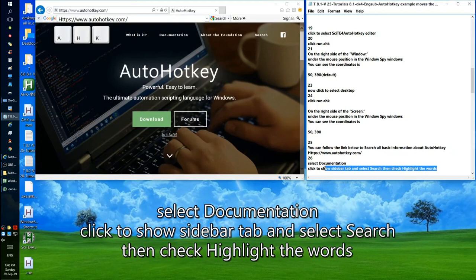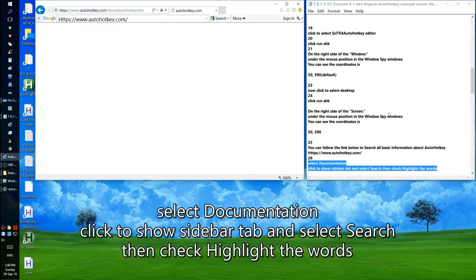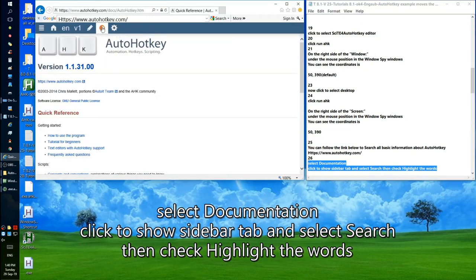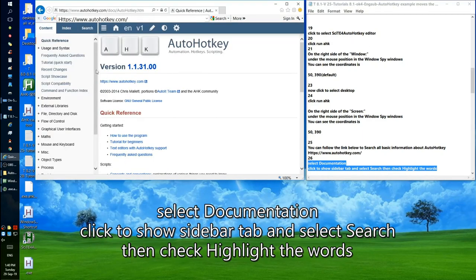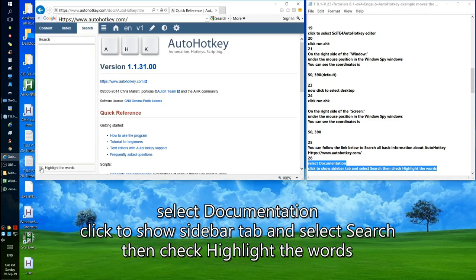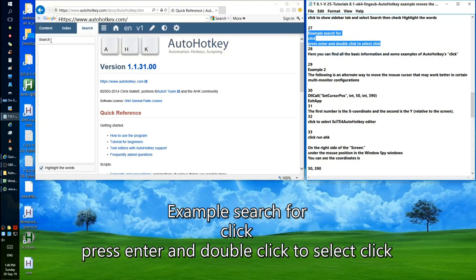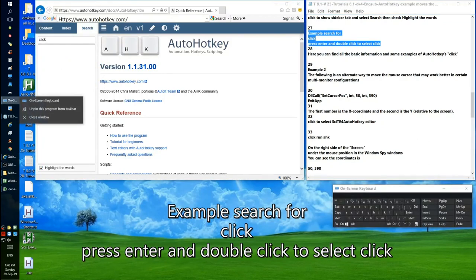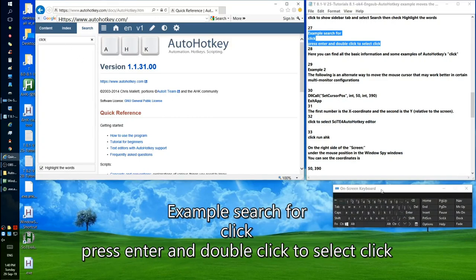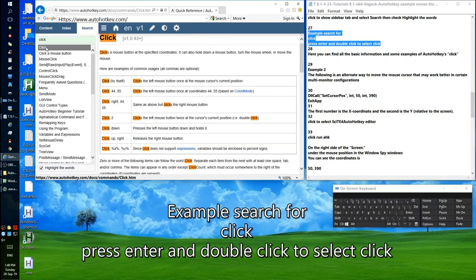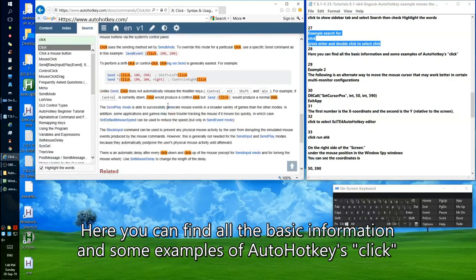Select Documentation, click to show the sidebar tab, and select Search. Then check Highlight the Words. Here you can find all the basic information and some examples of AutoHotkey.